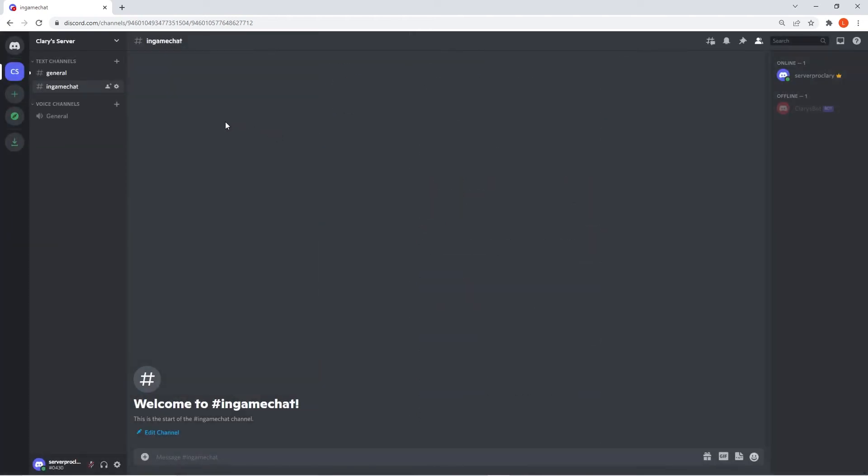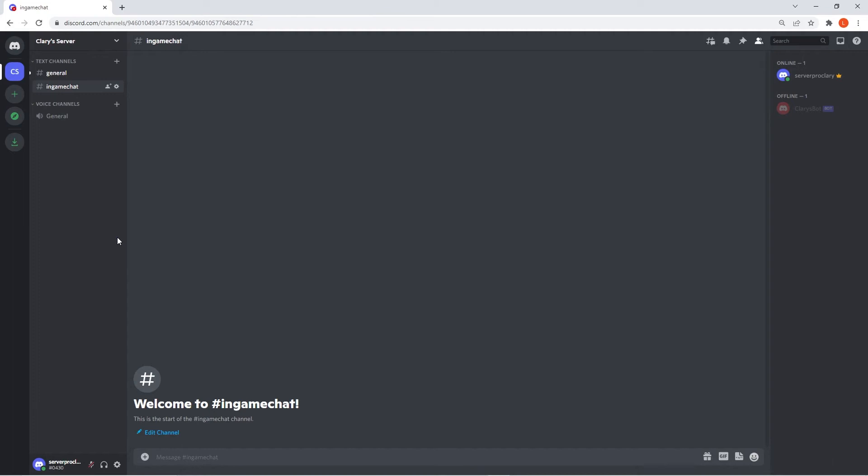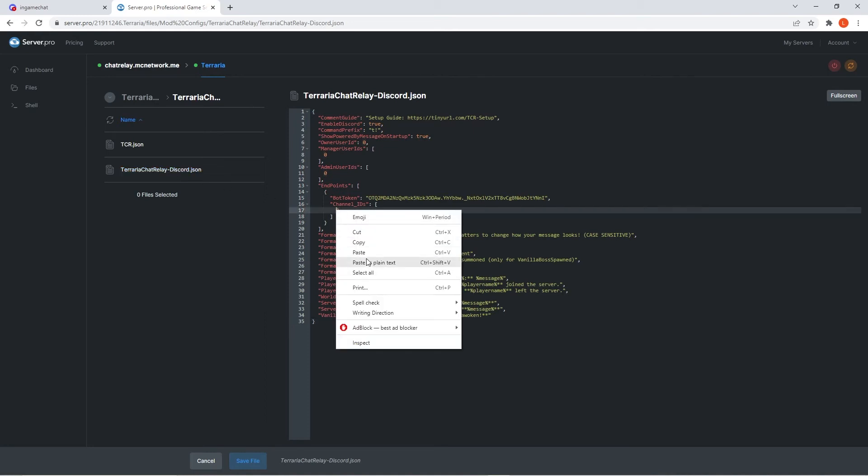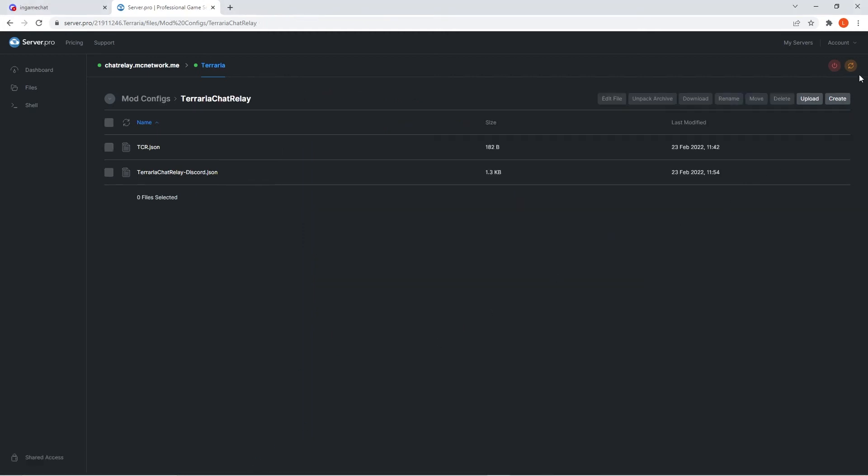Next step is to right click the in-game chat text channel you've created and copy ID. This will only be shown if you've got developer mode on, so if it's not showing up it's because it's turned off. After copying the ID, head back to your server pro server and open up the terraria.json file backup. Find the lines saying channel IDs and paste the ID below in the place of 0. Then you should quickly restart the server to make sure the changes take effect.